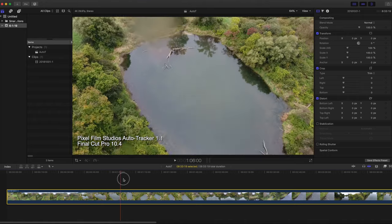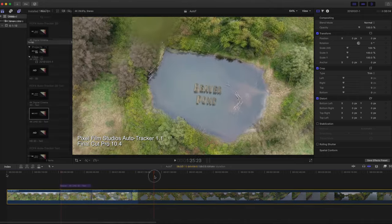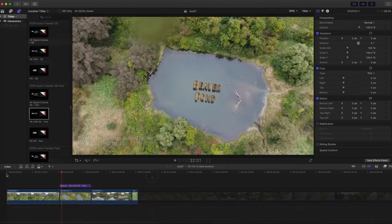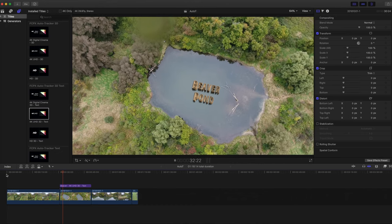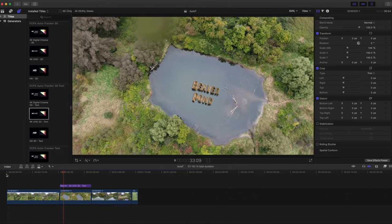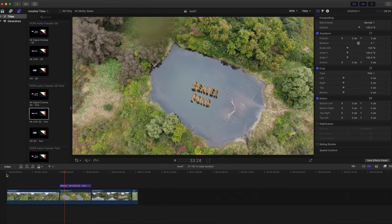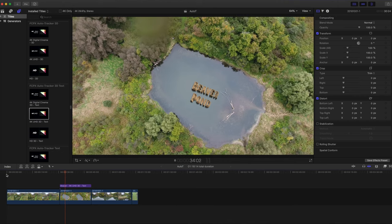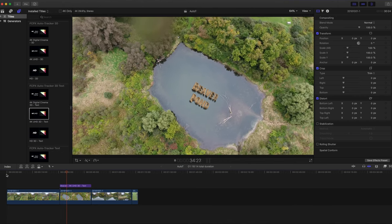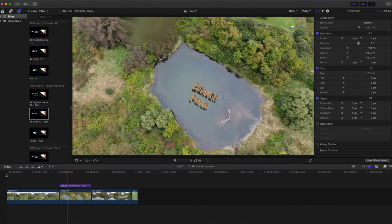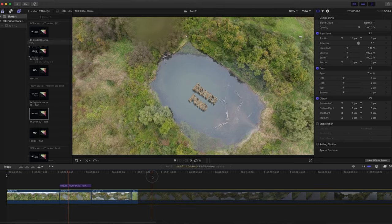This video shows how to use Pixel Film Studios Auto Tracker 1.1 to track 3D text to a moving object using the 3D text tool with rotation and scale change. The effect I want to end up with is for the text to look like it's a real 3D object sitting on the surface of the pond.